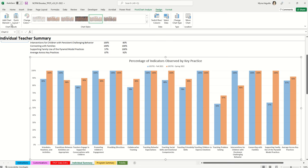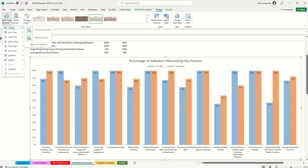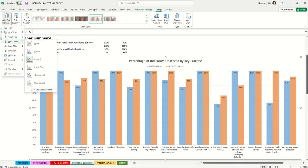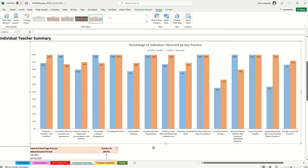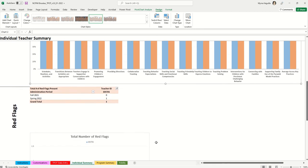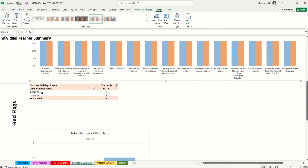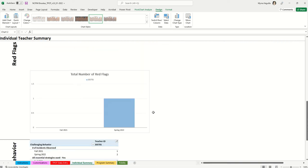The chart has data labels and shows the names of the key practices along the bottom, plus an average across key practices. You can customize the chart — for example, go to Design, then Add Chart Elements to rename axes, change the title, adjust data label direction, or remove data labels. Scrolling down further shows the red flags section, with the administration period and how many red flags the teacher had — for example, none in the fall and one in the spring.